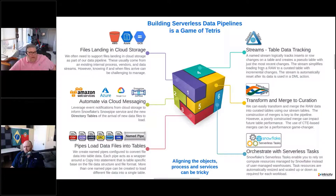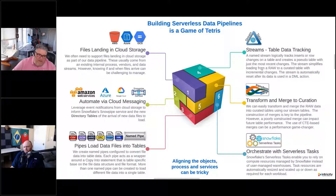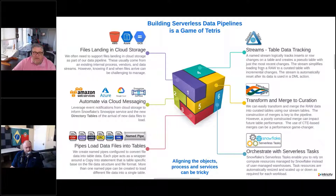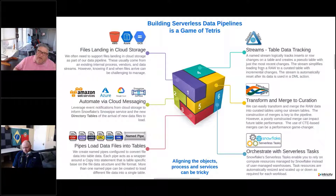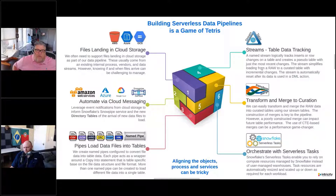Pipes. In Snowflake, we have pipes to load data from files into tables — we're going to talk a lot about that today. That's the facility we use within Snowflake to actually take data from those files and get it into the tables in our Snowflake data estate, so that we can transform and consume it and do everything we want to do there.